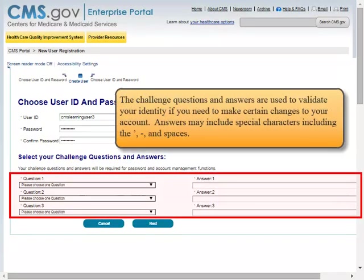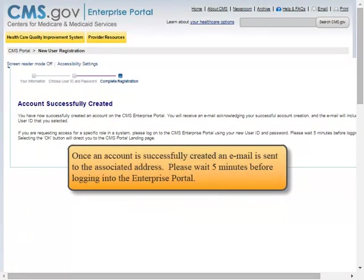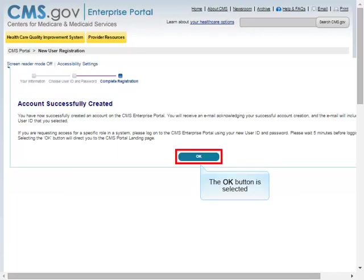The challenge questions and answers are used to validate your identity if you need to make certain changes to your account. Answers may include special characters including the apostrophe, hyphen, and spaces. The Next Button is selected. Once an account is successfully created, an email is sent to the associated address. Please wait 5 minutes before logging into the Enterprise Portal. The OK button is selected.